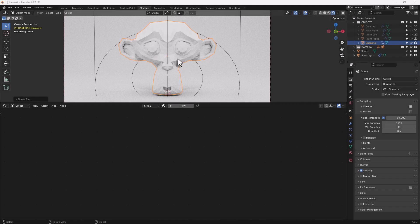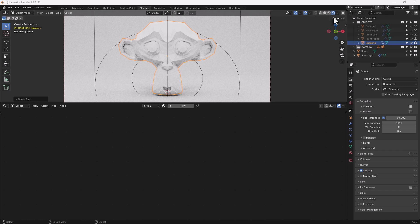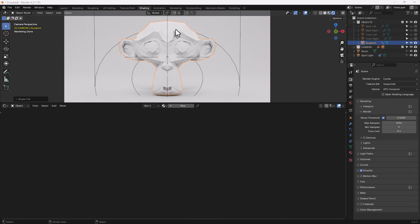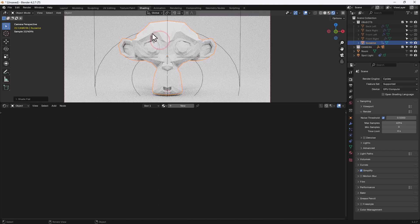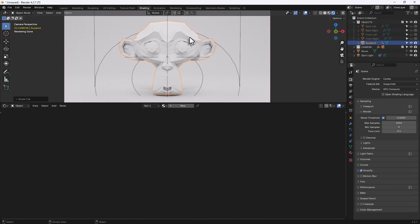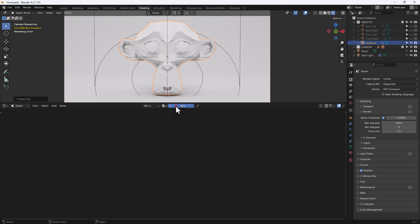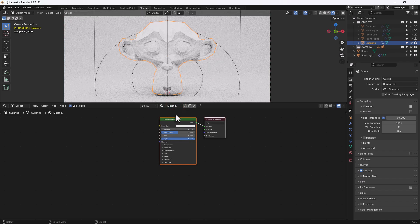To start things off I will let you know that I'm in the shading tab, I have the viewport shading display render preview enabled, I'm using the Cycles render engine and I have a Suzanne model shaded flat to give us those nice crisp edges. And what I will do is apply a new material to that.